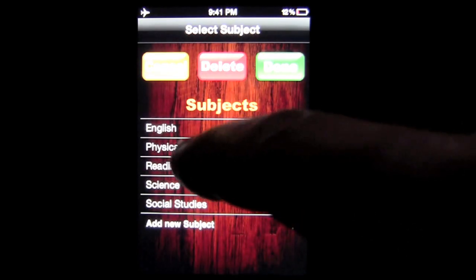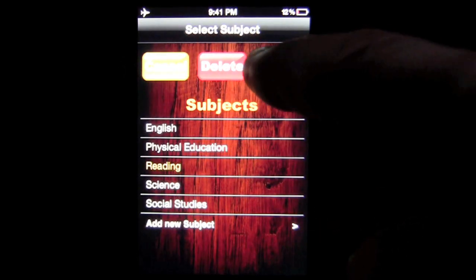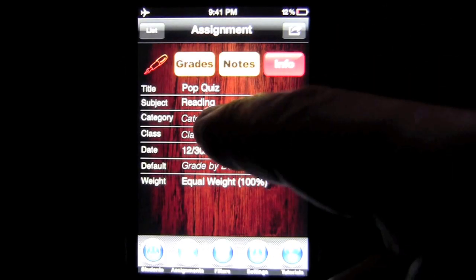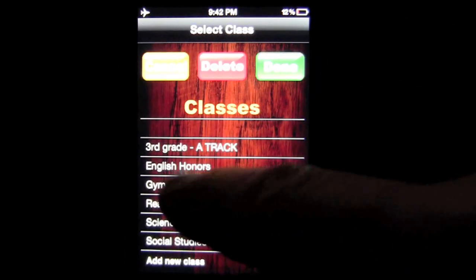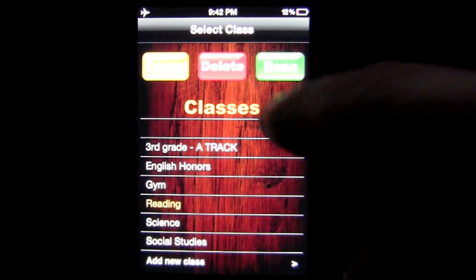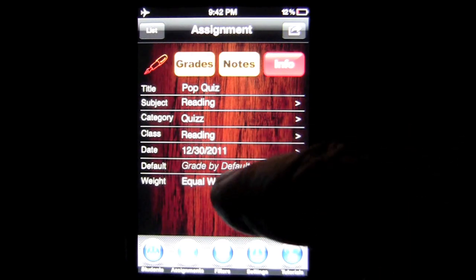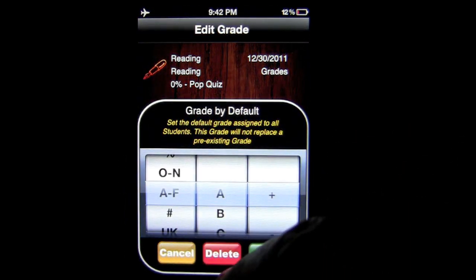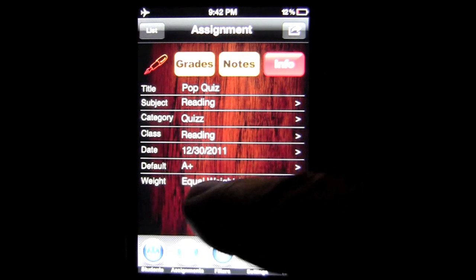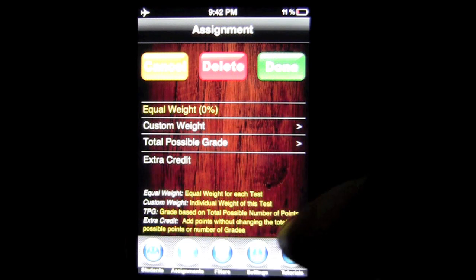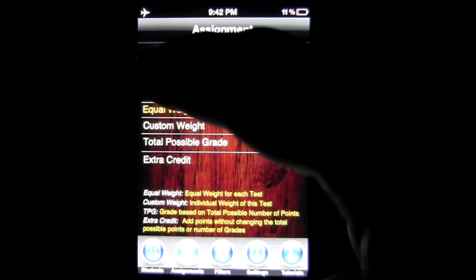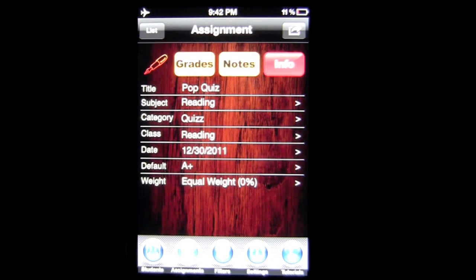You can pick a subject name — we'll say Reading. When done, go to Category and we'll say it's a Quiz. Class name — we'll say Reading. You have the date there, and by default you can put a grade in, so we'll go with A. You can also weight these assignments and add the weight information — they give you some tips on how to do that. And those are assignments.